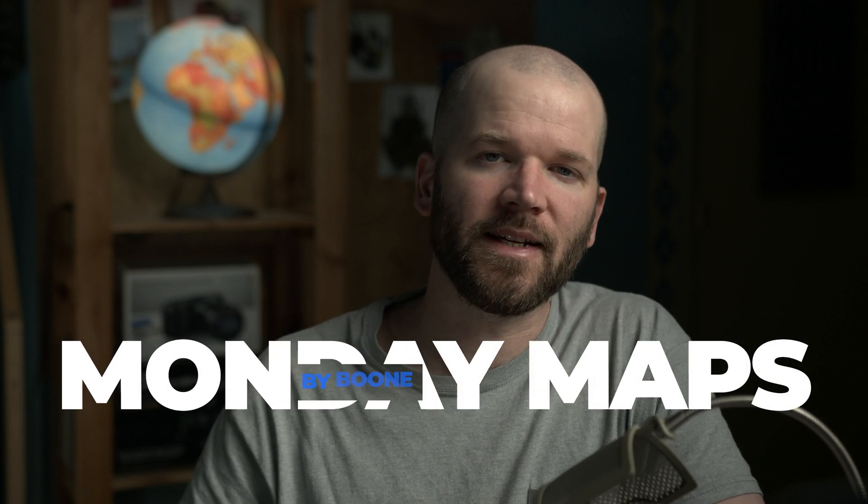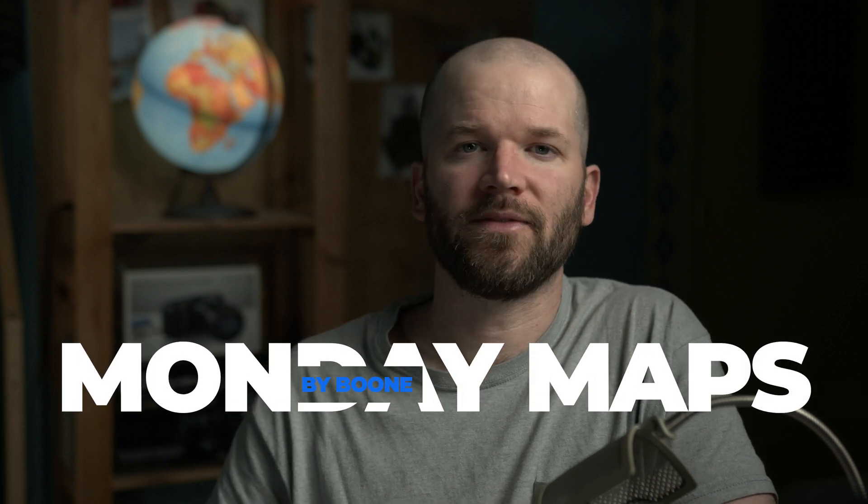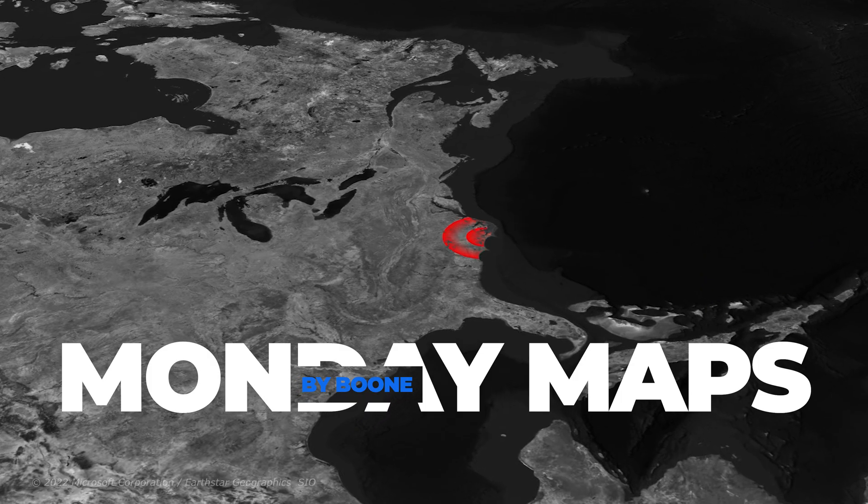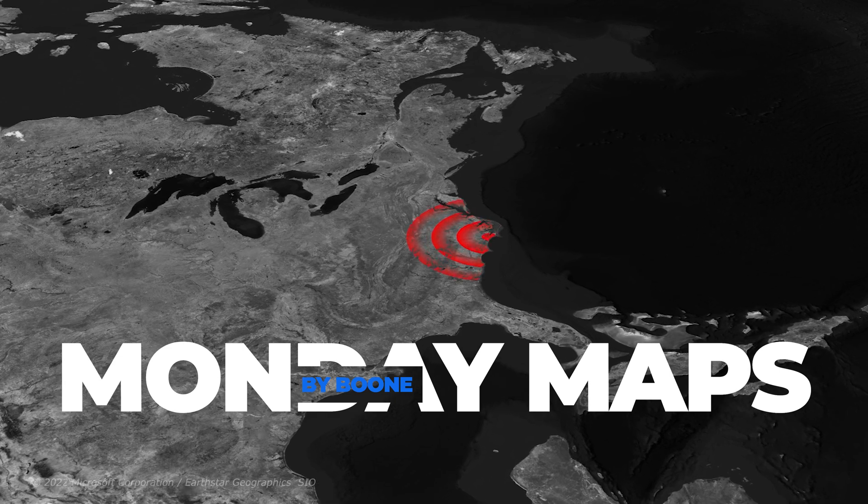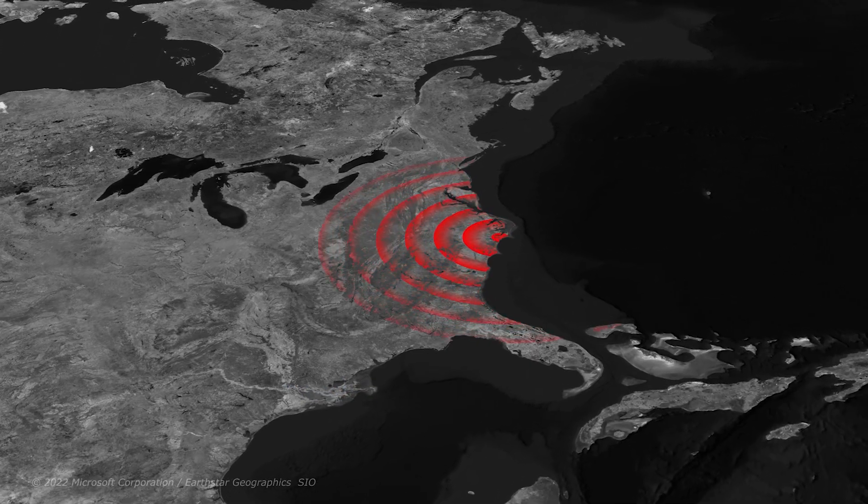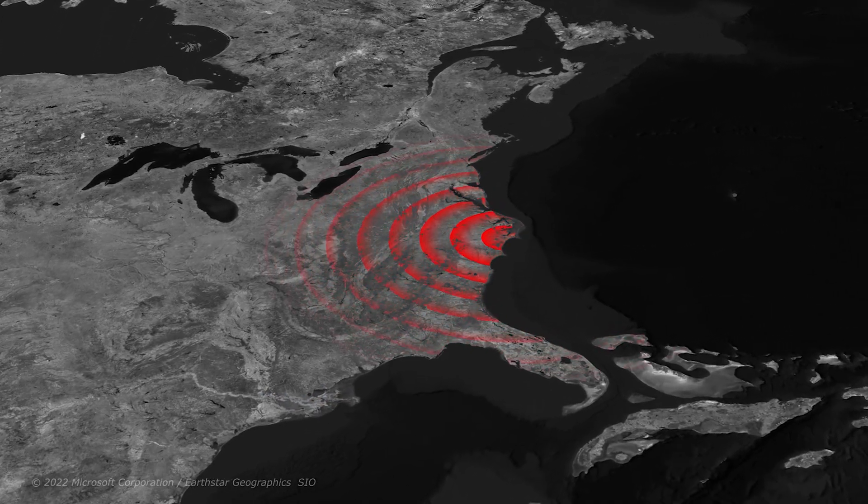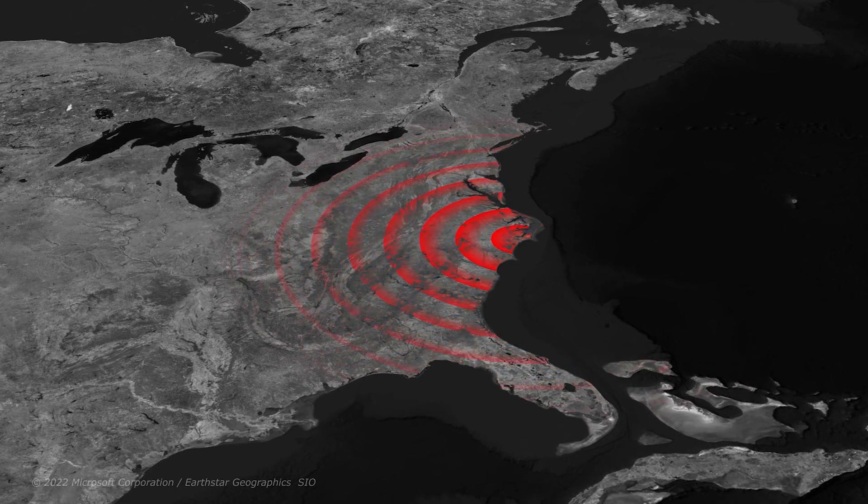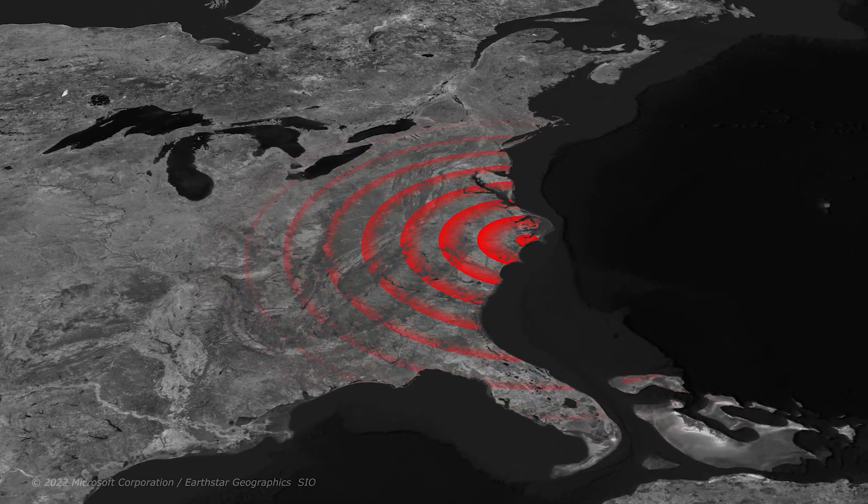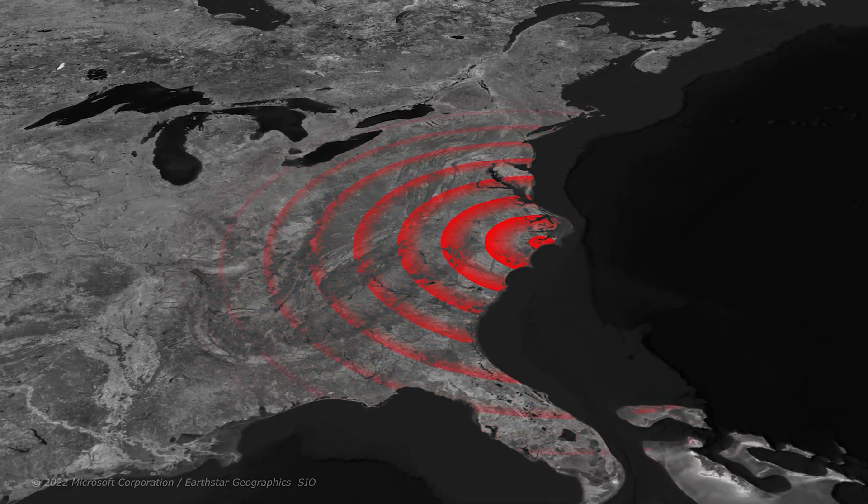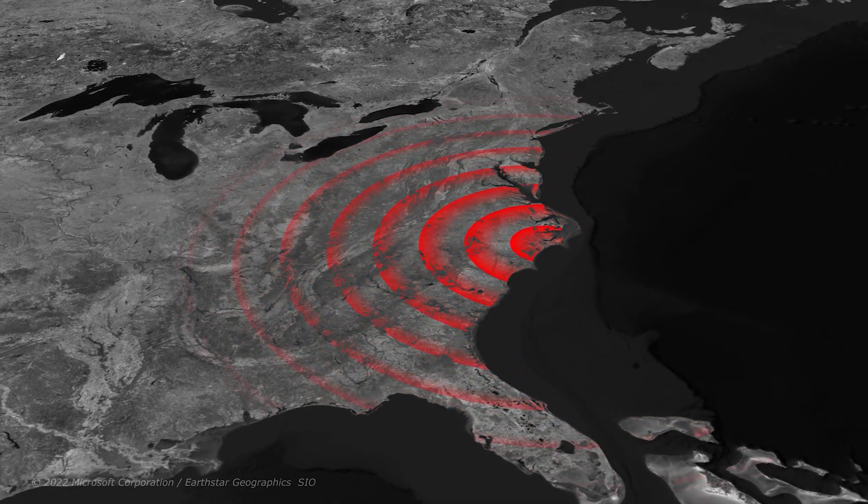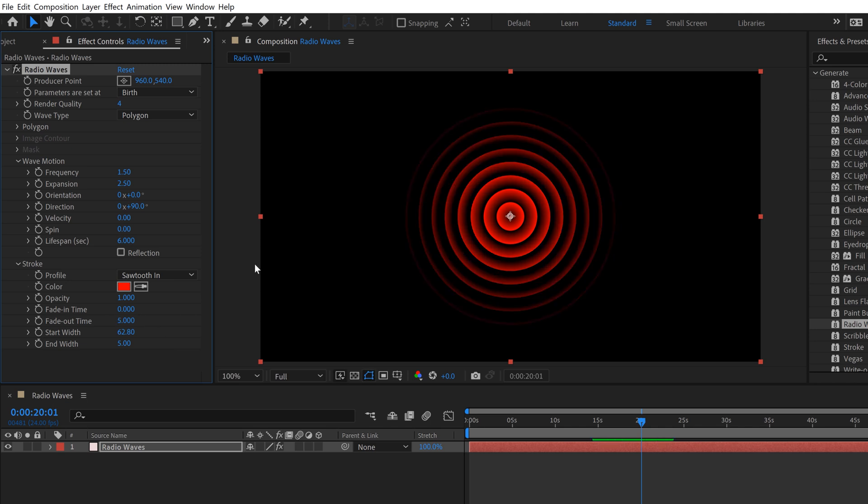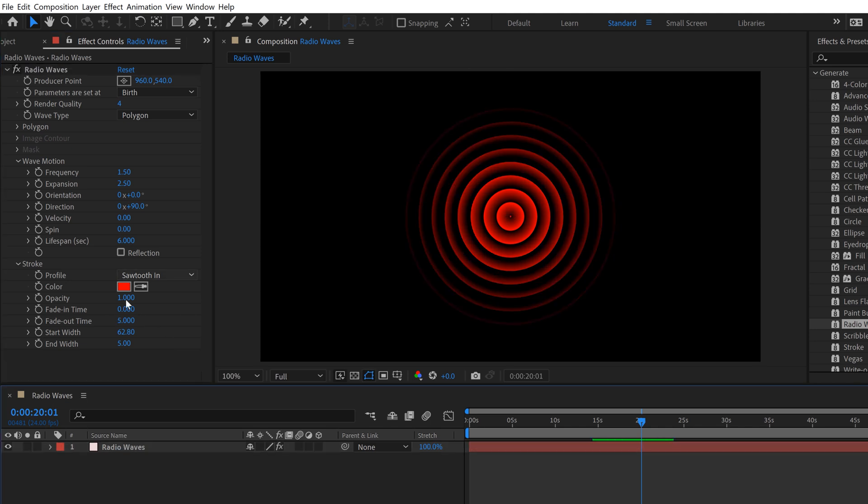On today's episode of Monday Maps, I'm looking at the Radio Waves effect in Adobe After Effects. This is a really handy tool you can use for a variety of different visualizations. It's a great little locator animation, but you can use it to visualize earthquakes, explosions, blast radius, sonar, radar, whatever you want to do.